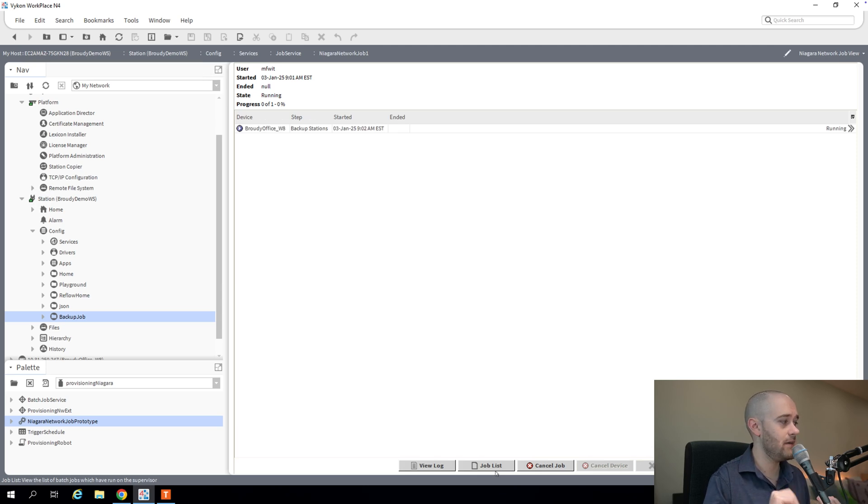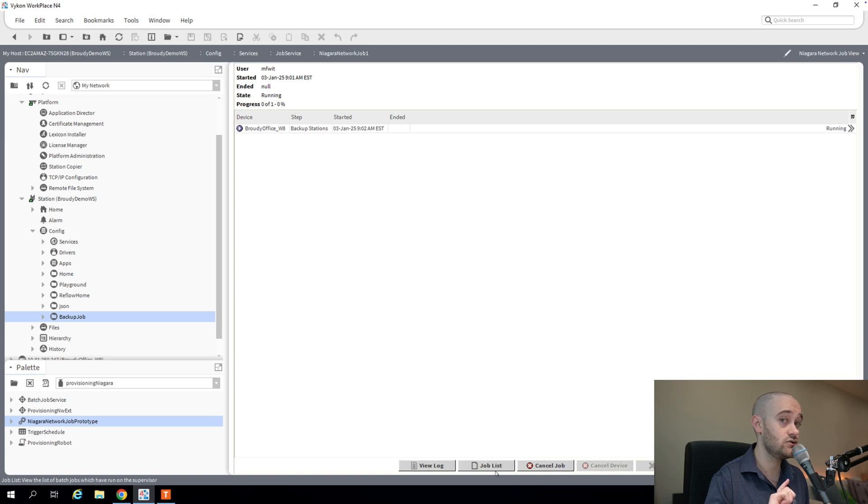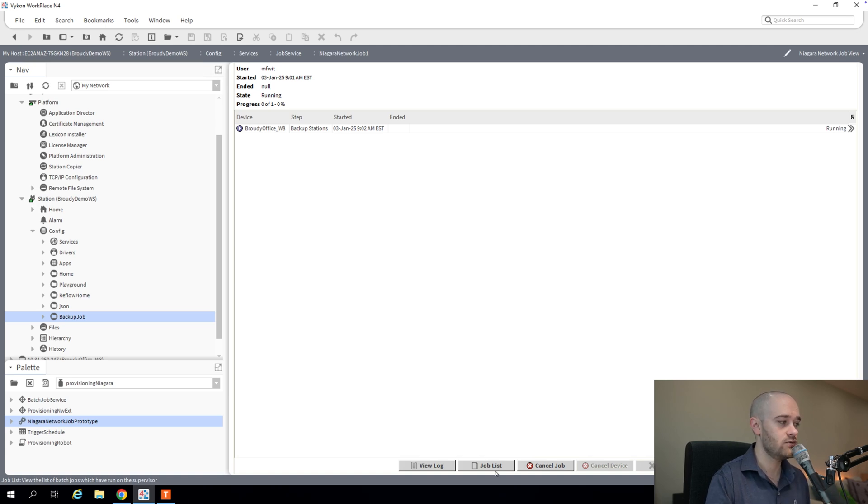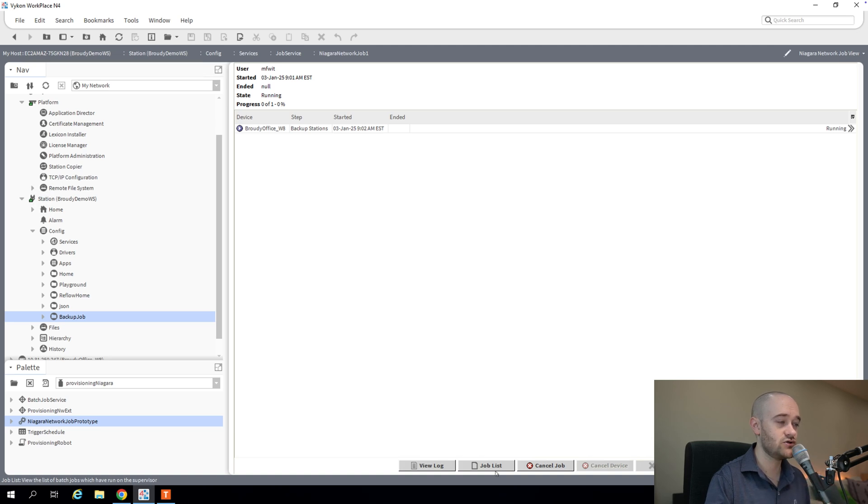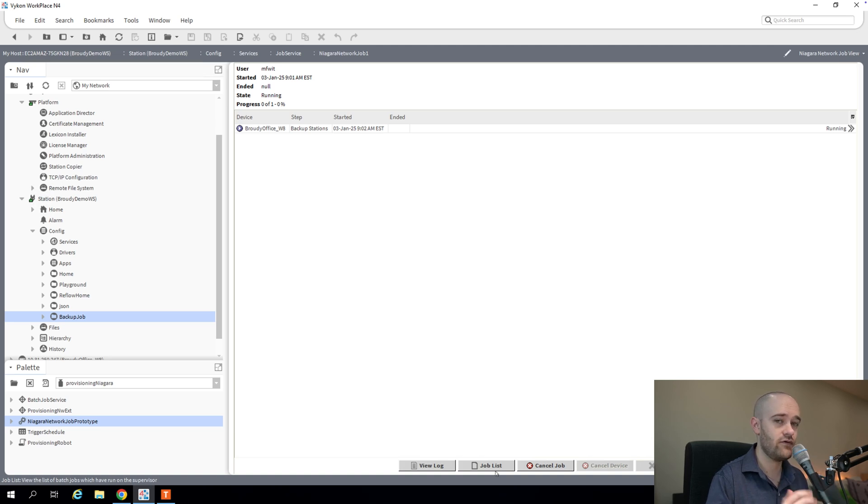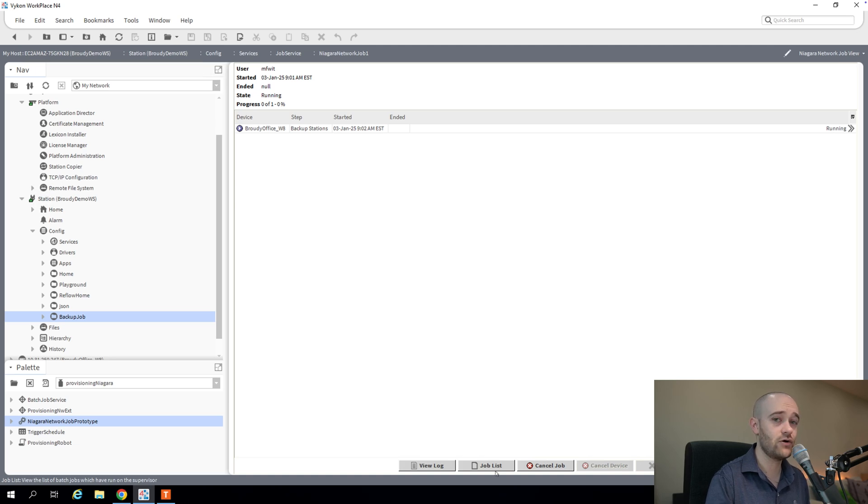And it'll go off and run exactly as we ran it previously. So I'll come back once this is all completed, and then we'll get to probably the piece that you're really going to want to use, which is scheduling this prototype job so that it runs at a specific interval so that you have automated backups that you don't even have to think about that are going up to your supervisor. So I'll be right back once this is done.